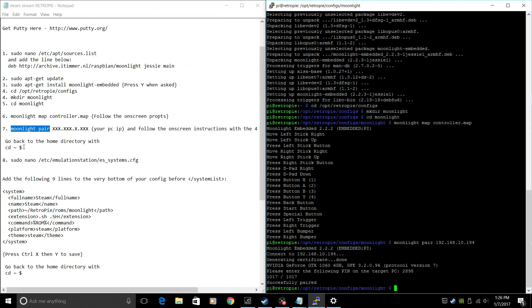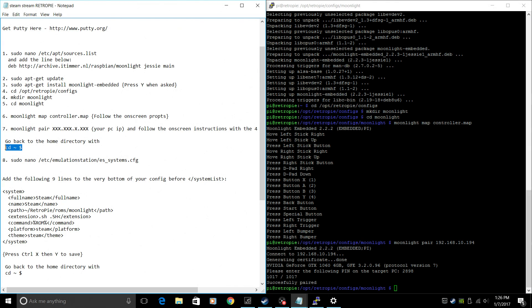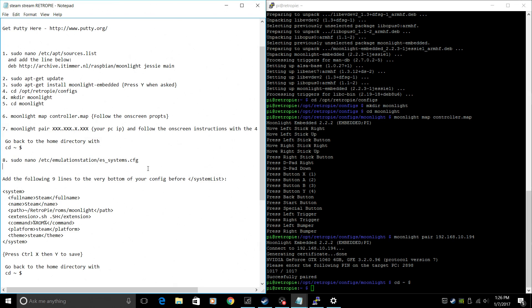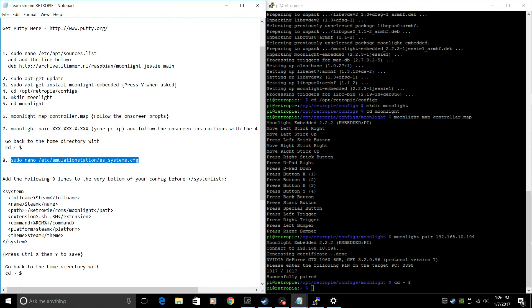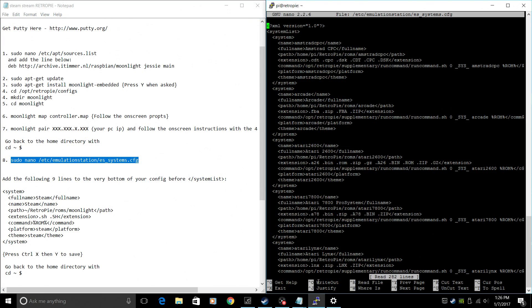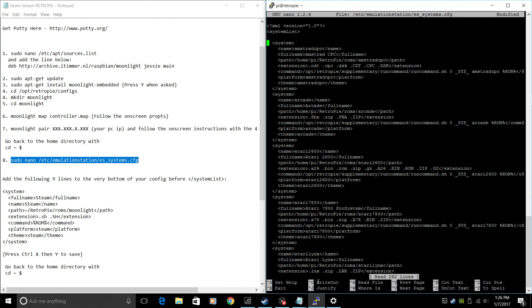Now we need to go back to our home directory. We can do that by typing in this command. Now we're going to create an icon on our front menu of RetroPie. We can do that by sudo nano /etc/emulationstation/es_systems.config. Copy. From here, I do recommend scrolling all the way to the bottom. And it really sucks scrolling that far, so I'm not going to do it. I'm going to go down right underneath System List.